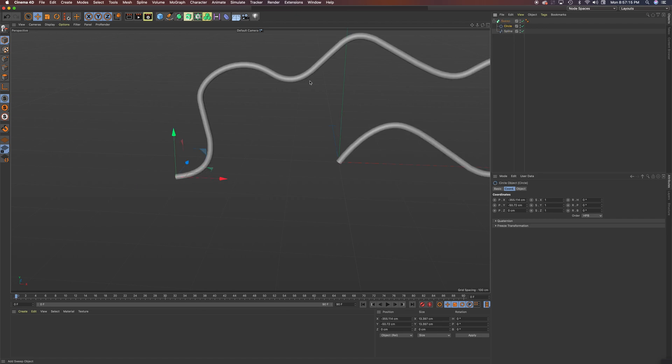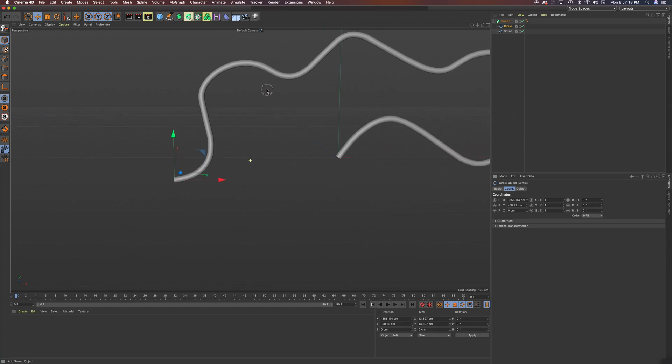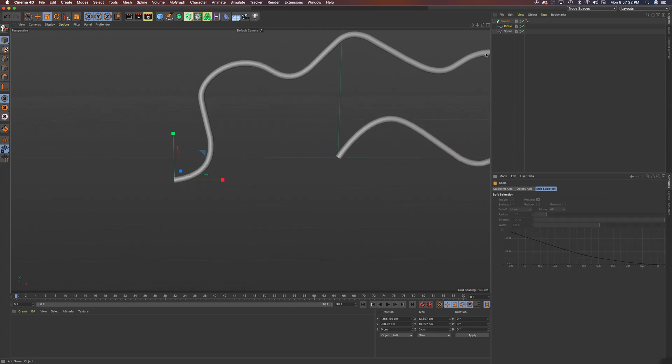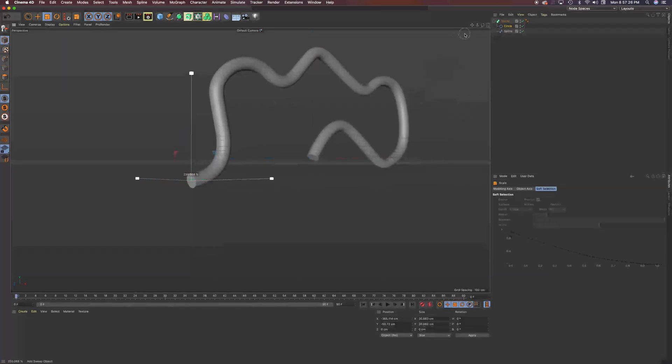And you can see that I've created this wire shape. The circle, I can scale by selecting the circle. And I can scale this to make it larger.